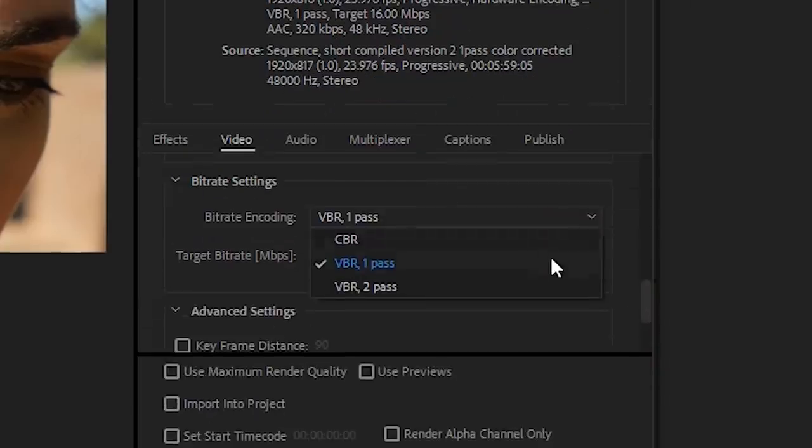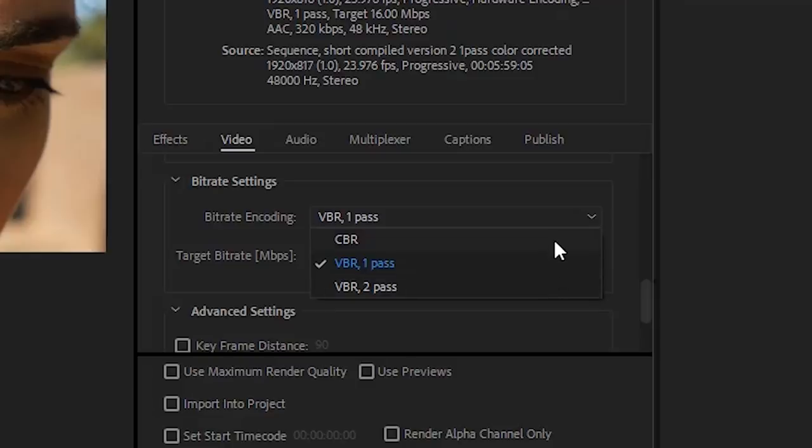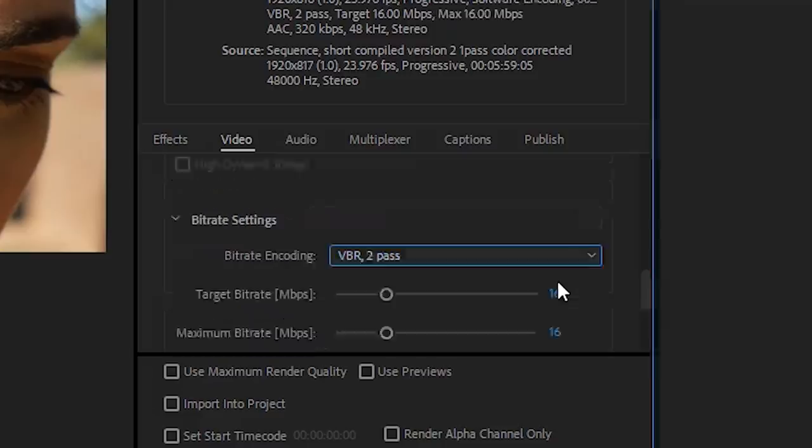In Bitrate Settings, under Bitrate Encoding, we've got CBR, VBR 1 Pass, and VBR 2 Pass. CBR means constant bitrate, VBR means variable bitrate. VBR 1 means it's only doing one pass of encoding. Ignore the first two. We want VBR 2 Pass, all day, every day, twice on Sundays.